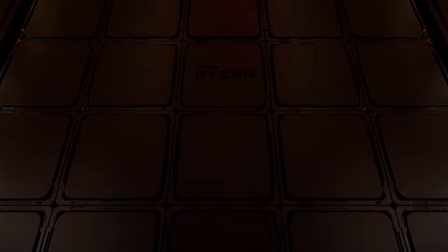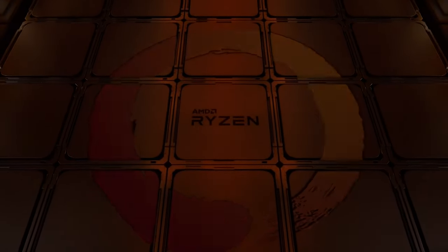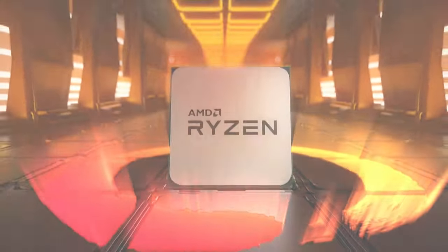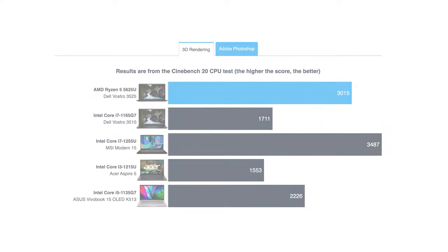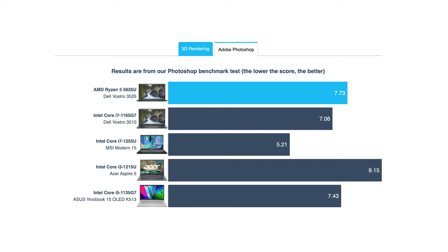Speaking of the Ryzen 5, this is a refreshed model of the 5600U. The difference between them is that the new CPU is built on a 6nm node and adds 100MHz to its boost clock. The Ryzen 5 is perfect for this device, as it doesn't have big cooling requirements, while still delivering good performance.